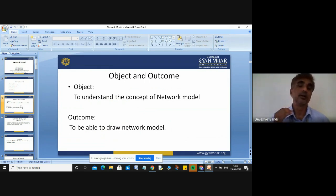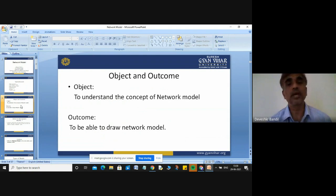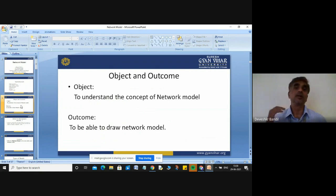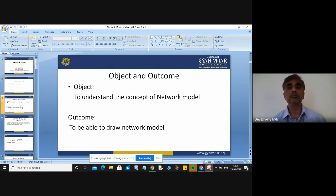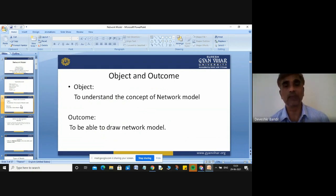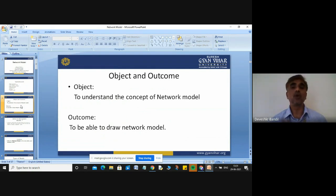The objective of this lecture is to understand the concept of your network model. And the outcome of this lecture is how to draw the network model — a student will be able to draw the network model.